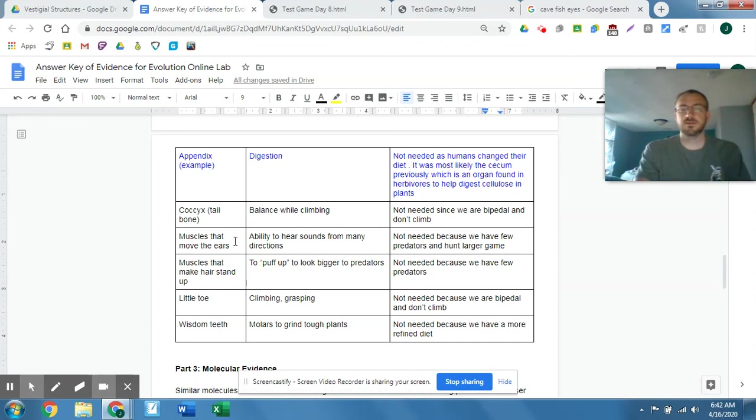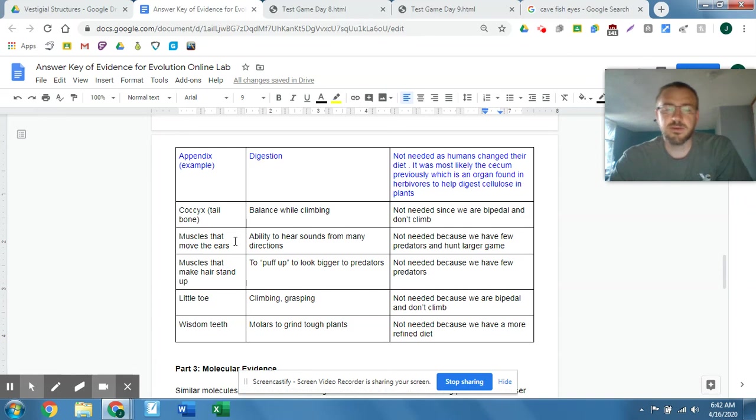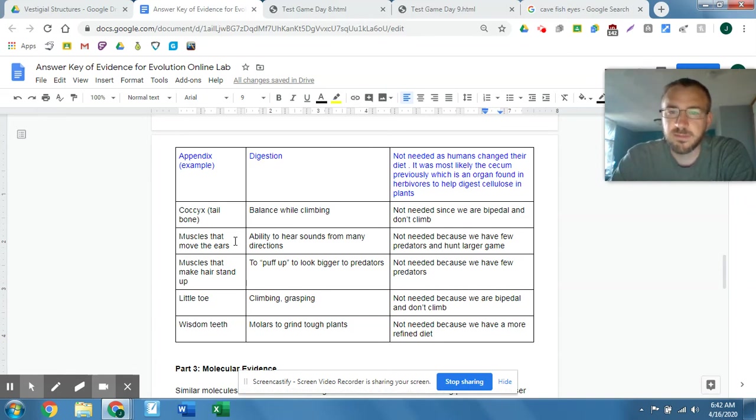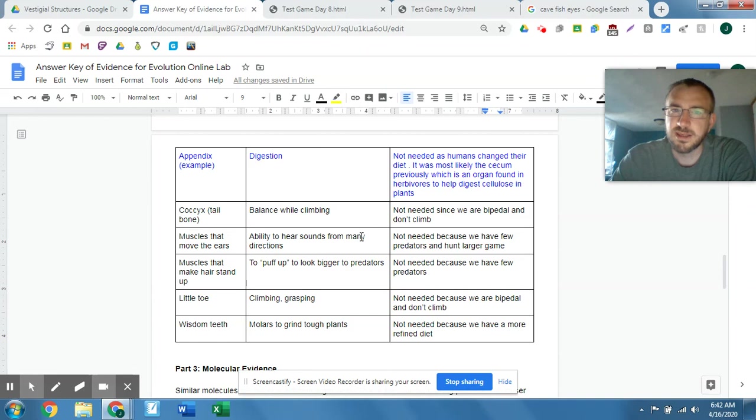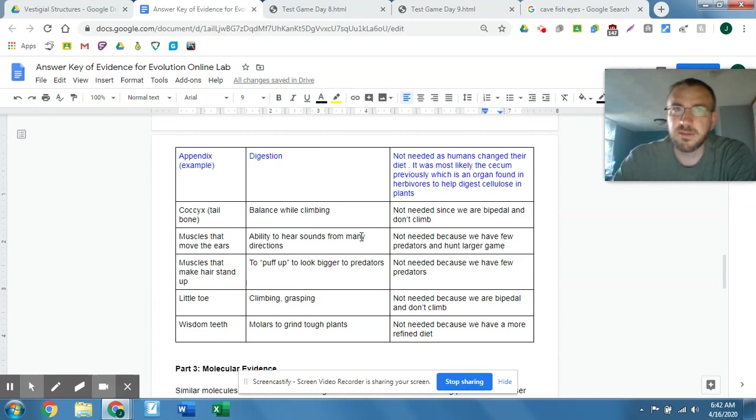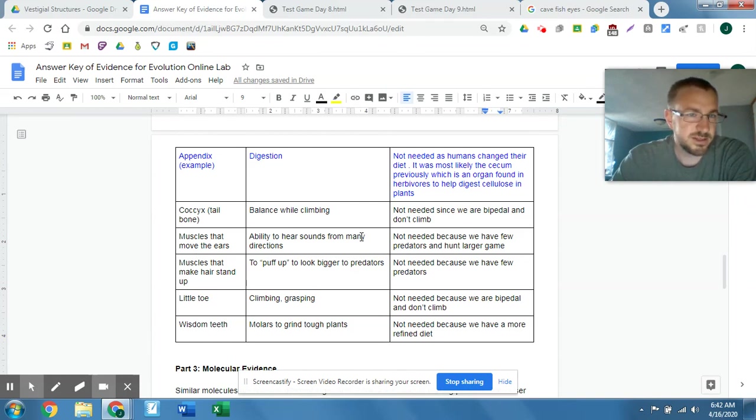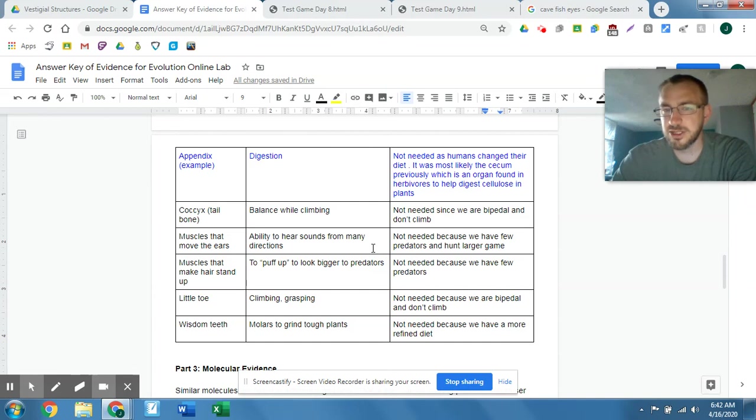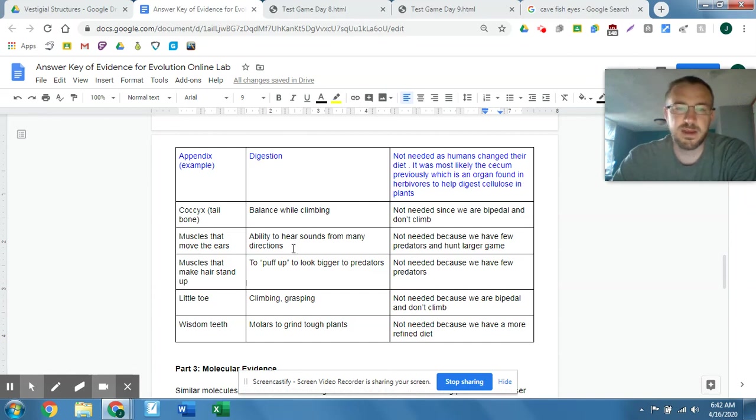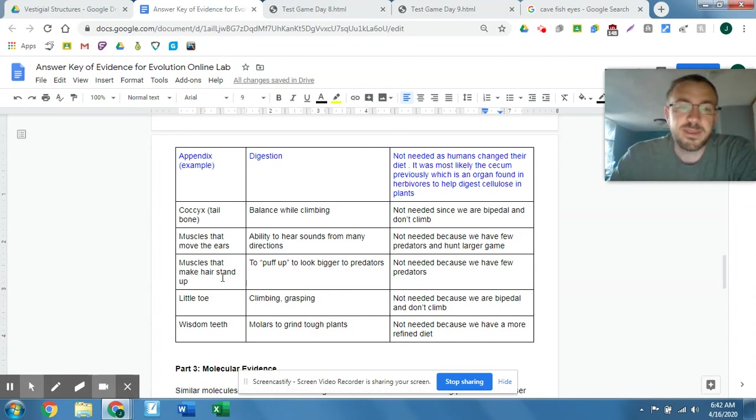Muscles that move the ears. So that helps you hear sounds in multiple directions. Not needed because we have few predators, and we hunt larger game. We had pretty good eyesight. Some of these things, like hearing and smell, have been kind of hypothesized that they've kind of gone away as one of our best senses because we had such a close relationship with dogs. The dogs served our purpose for smell and hearing, so we didn't need them as much. That was one of the theories I've heard about for why some of our senses kind of pretty much suck.